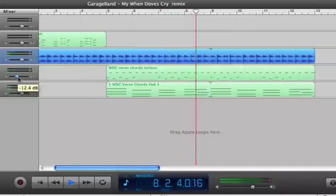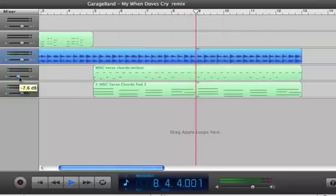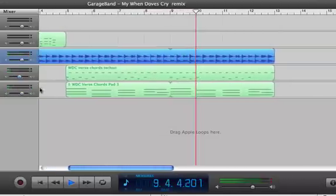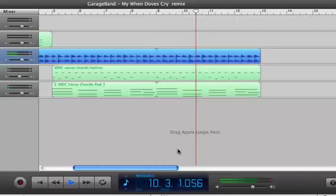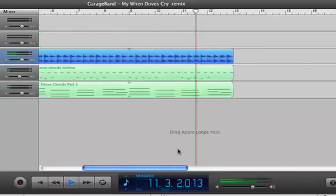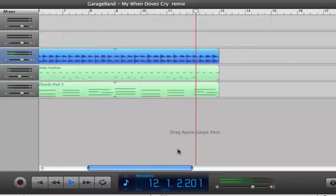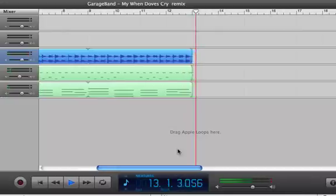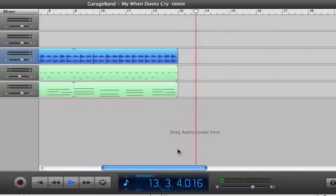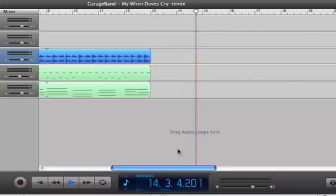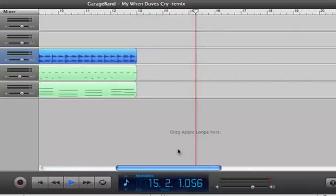I can change the level of loops by dragging these sliders here. That's a pretty good start. Watch the video on changing sounds next.